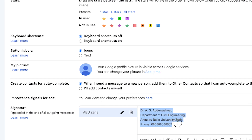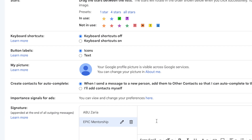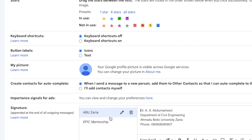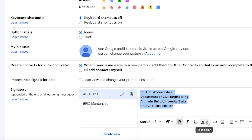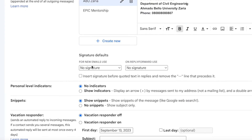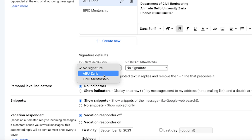For example, one signature for your university and another for your business — such as Epic Mentorship. You can customize each one as you like. Down here you can set the default signature — choose which one you want as default for new emails and replies.